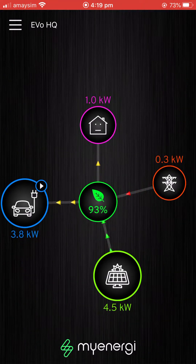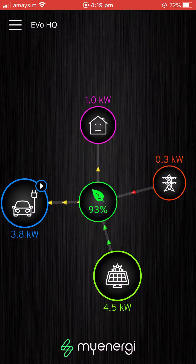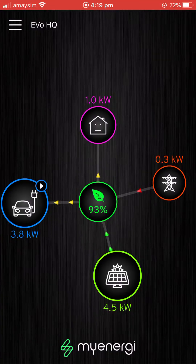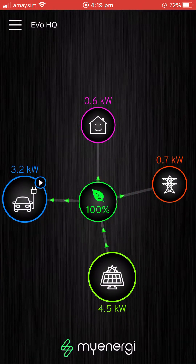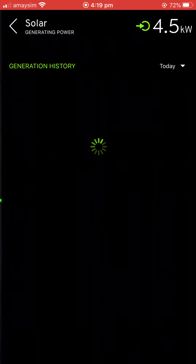Hi all, just a really quick run through of the myng app, which allows you to view, monitor and manage everything going on in your home at any one time. You can see on screen here this is an overview: at the bottom we've got the generation, on the left in the blue circle we've got the car charging, on the right we've got the grid connection, and at the top the purple is the house consumption.